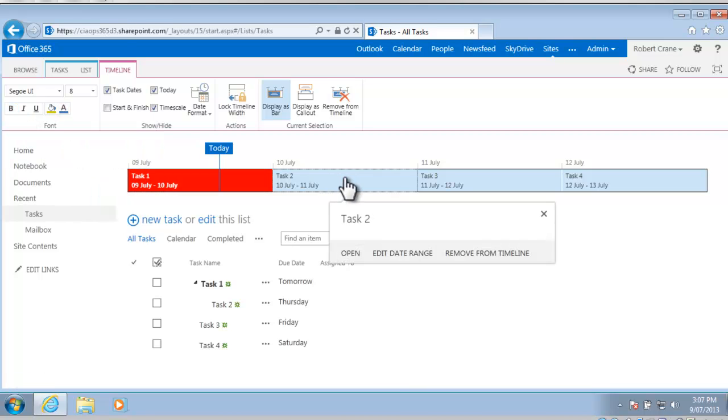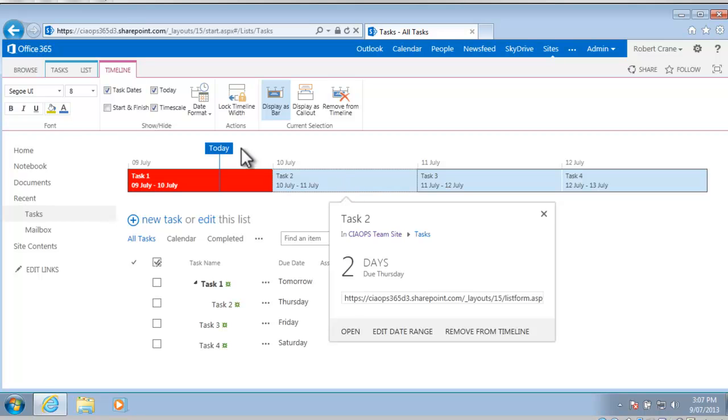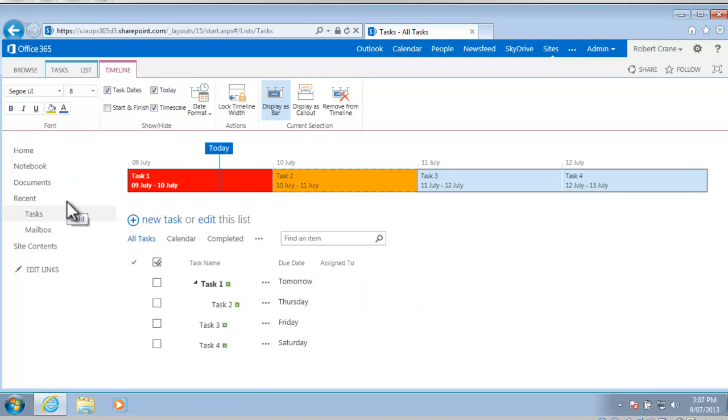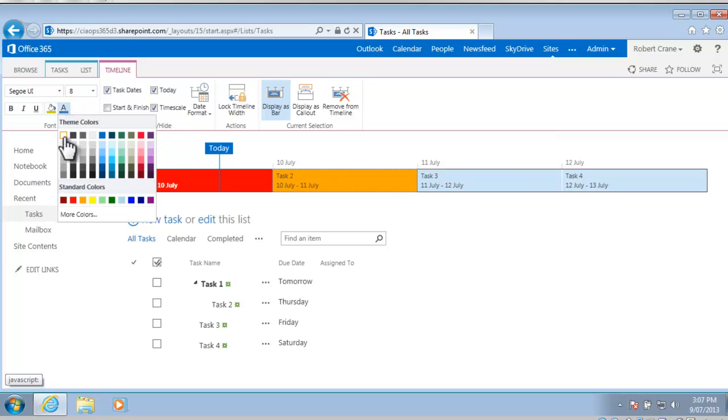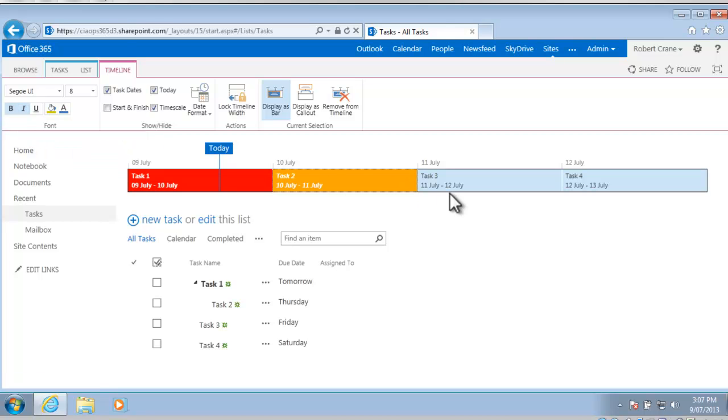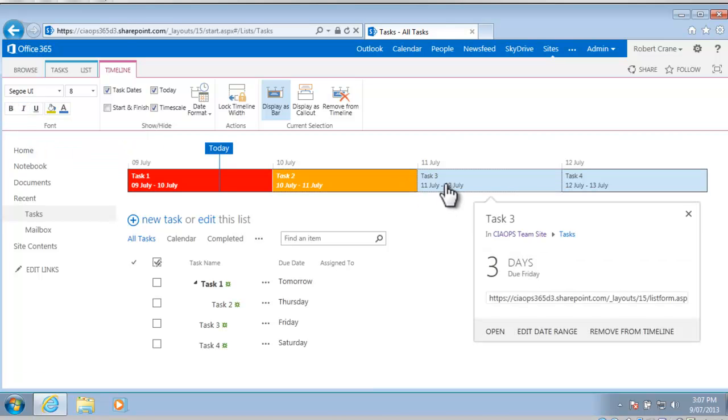If we go into task 2, what we can do now is we can maybe fill that with orange and we can change the text again to white and bold it but this time italics it.